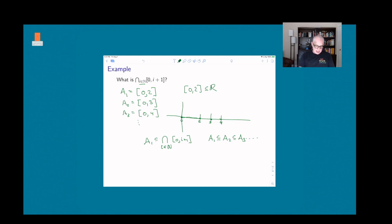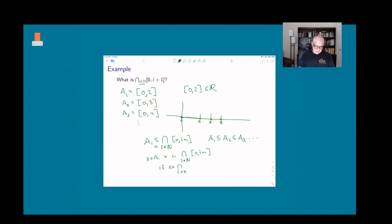So the intersection equals A_1 = [0, 2]. Why? First, A_1 is contained in every one of these sets, so any element of A_1 is in the intersection. Conversely, if x is in the intersection, it must be in every one of these sets — in particular it must be in [0, 2]. So the elements of [0, 2] are exactly the elements of the intersection, meaning the two sets are equal and the intersection is A_1.